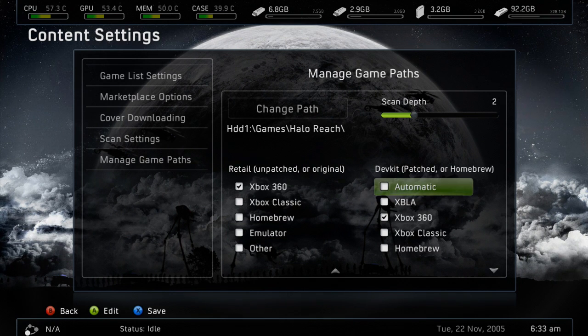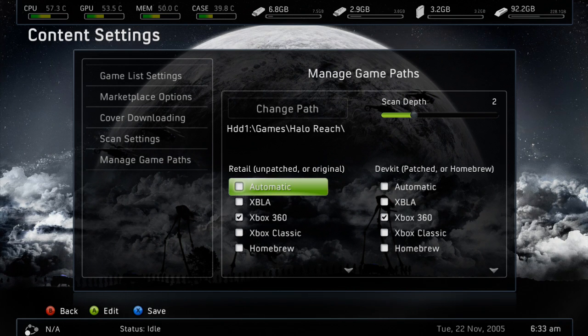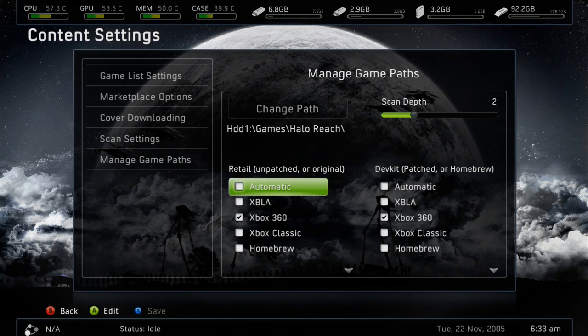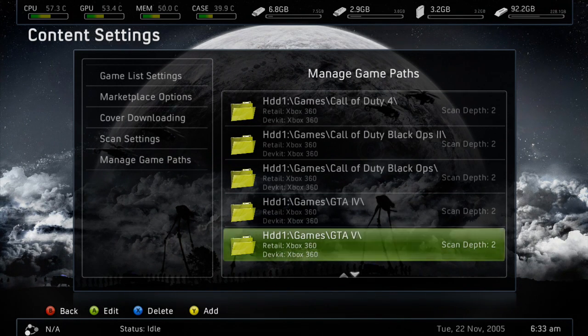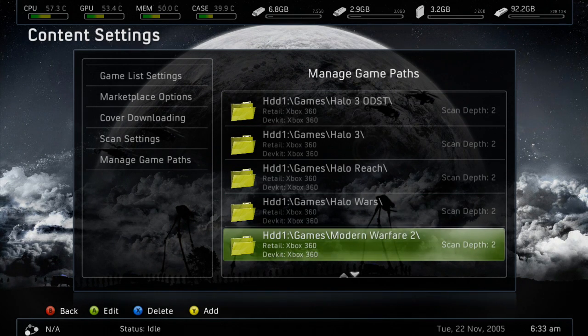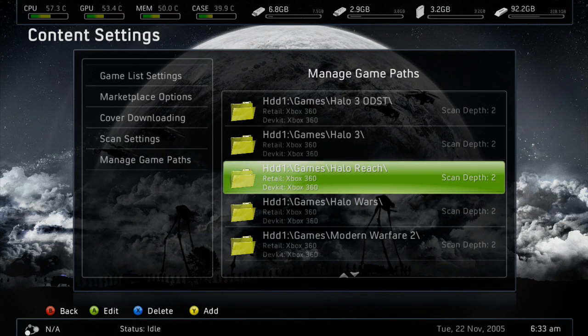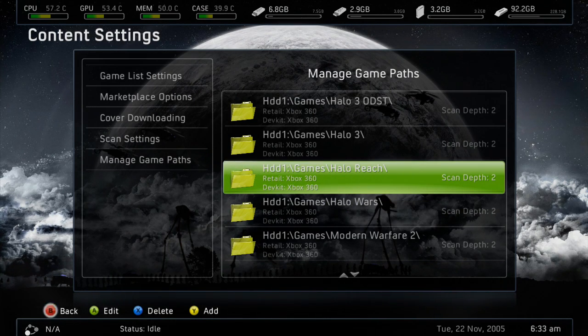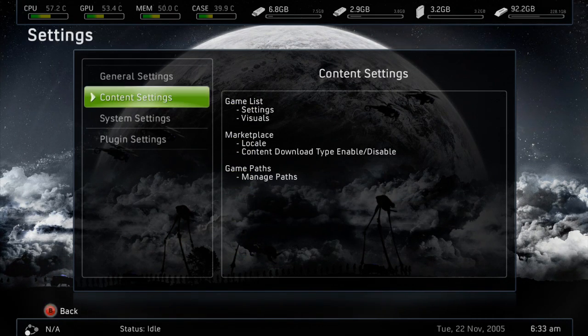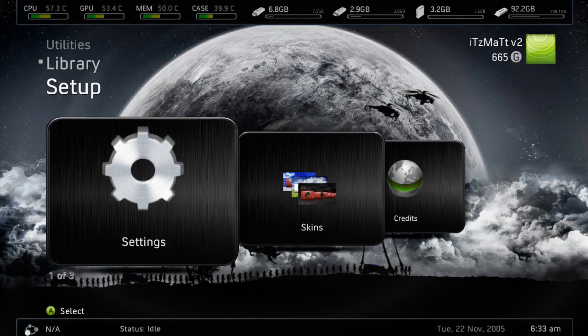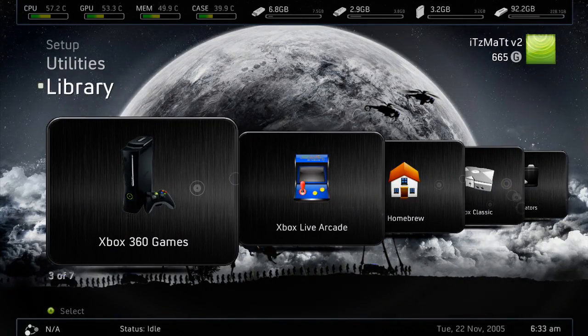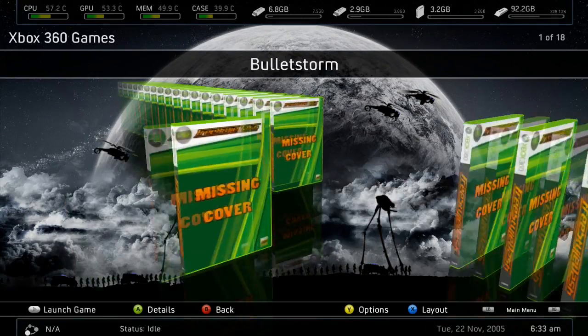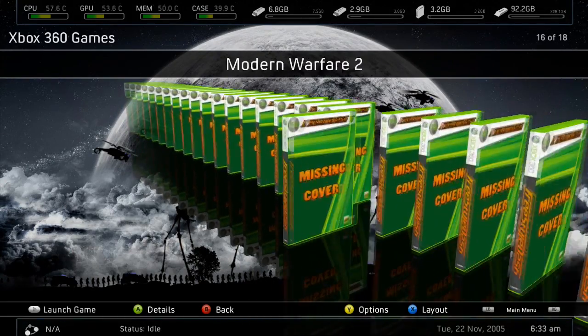Once you have that done, go ahead and press X to save, and you'll notice right down here we have Halo Reach added in, and if we go back, to games here, and we go over to our Halo, we can see that we have Halo Reach right here.